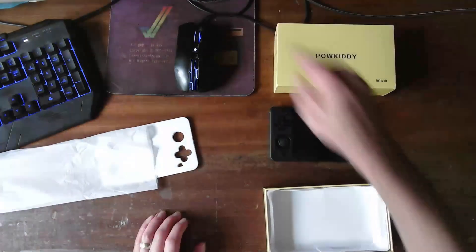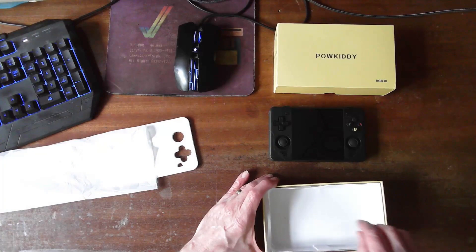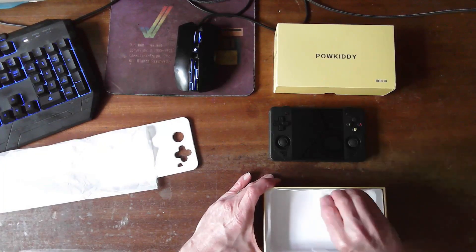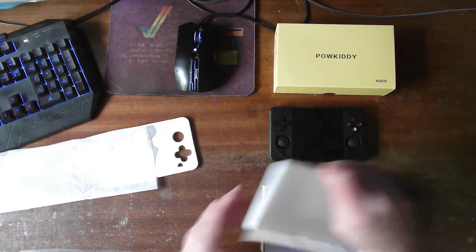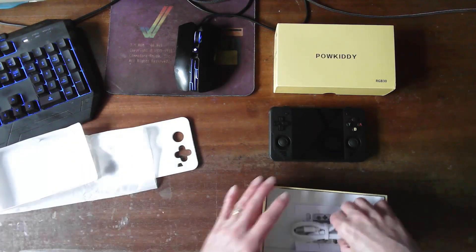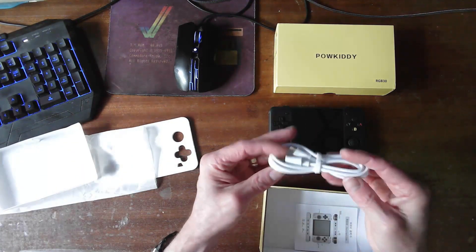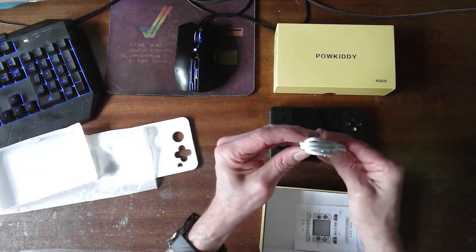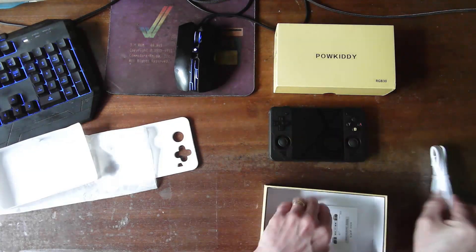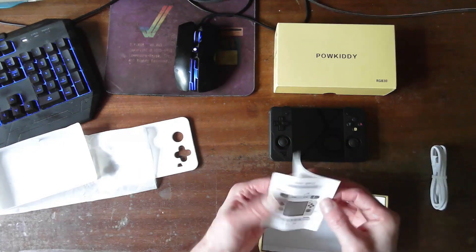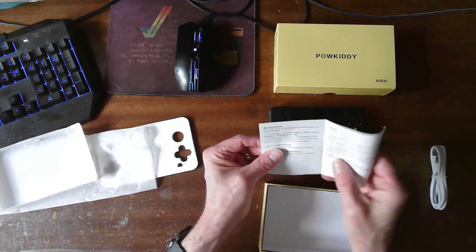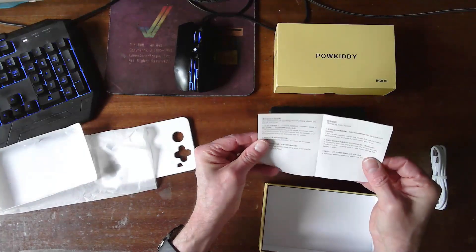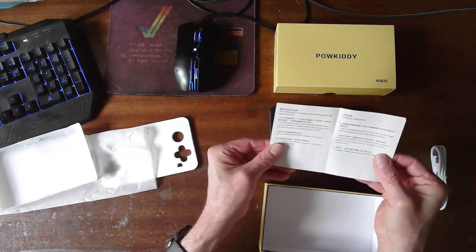Let's turn this light off again because we don't need it for now. And what have we got? We've got a USB cable and we have instructions.